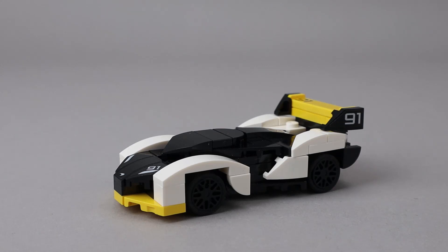And of course, the model turned out really nicely. So overall, I think a great value and another really nice Speed Champions car to add to the collection.